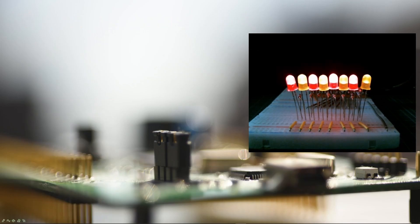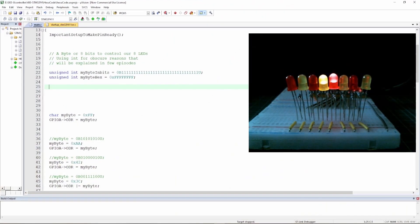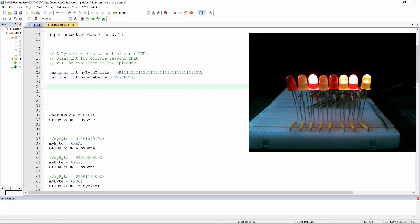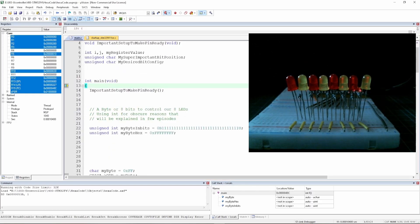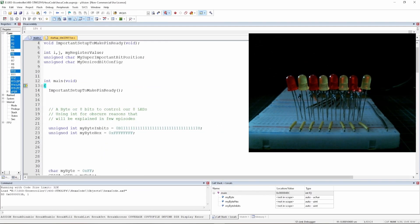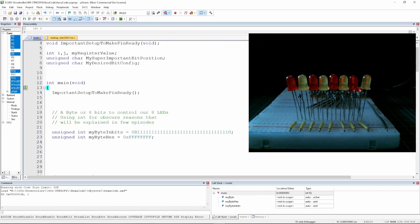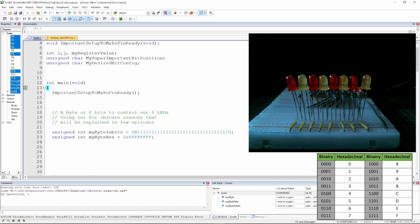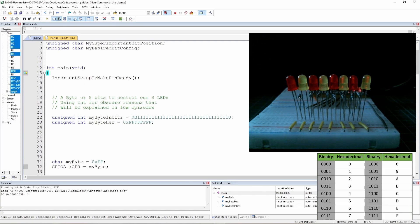Let's jump to our program — the same program currently controlling our microcontroller and LEDs — and go into debug mode to see the values. Let's make the view a bit smaller to get more writing space. Our microcontroller is now halted because we haven't started debug mode yet. To declare a hexadecimal number, you just prefix it with 0x and the compiler will understand you are talking hexadecimal.